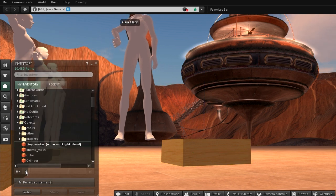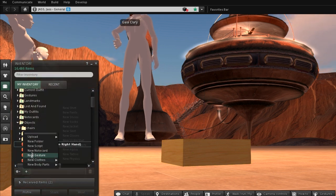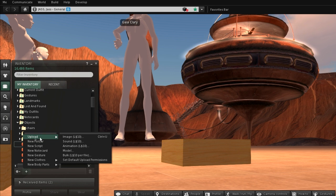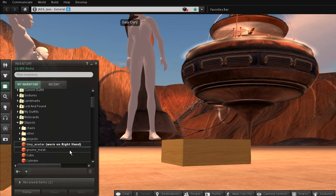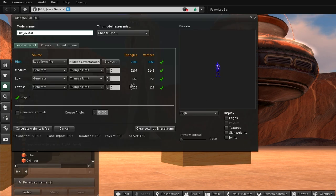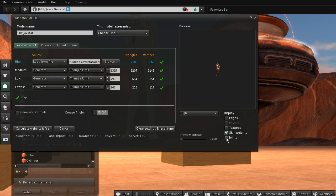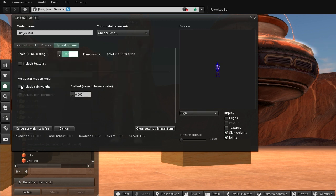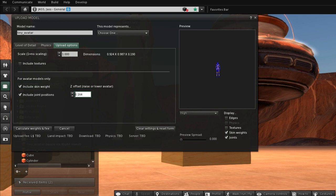Then I re-upload the tiny mesh. In the upload options I locate the Z offset entry, paste the hover height here, and make it negative.